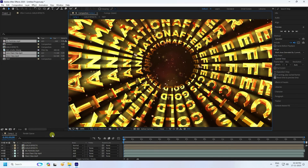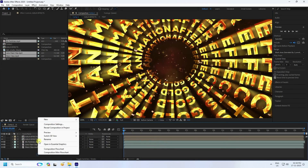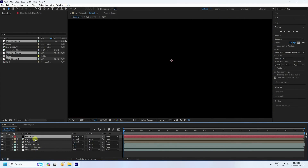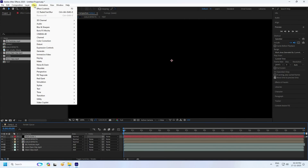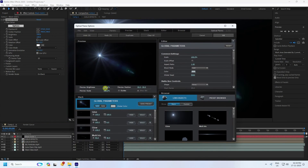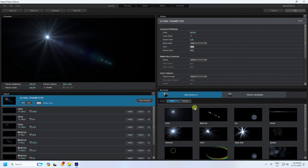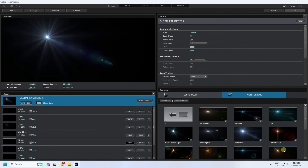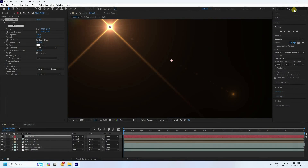Next I apply an optical flare for optical lighting. Create a Solid layer and press OK. Go to Effect and apply Optical Flares, then press Options to open the preset browser. There are many different style presets available.